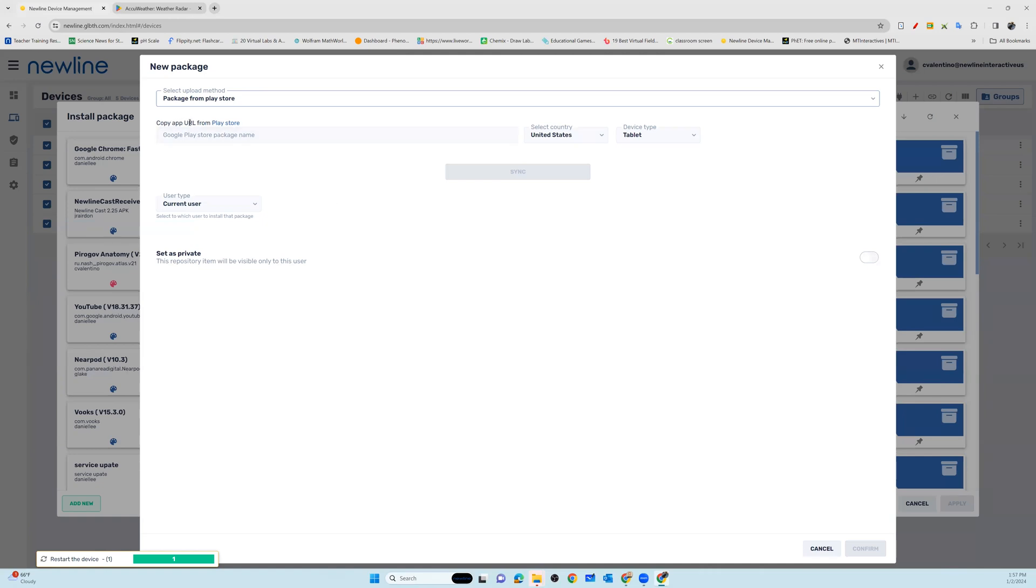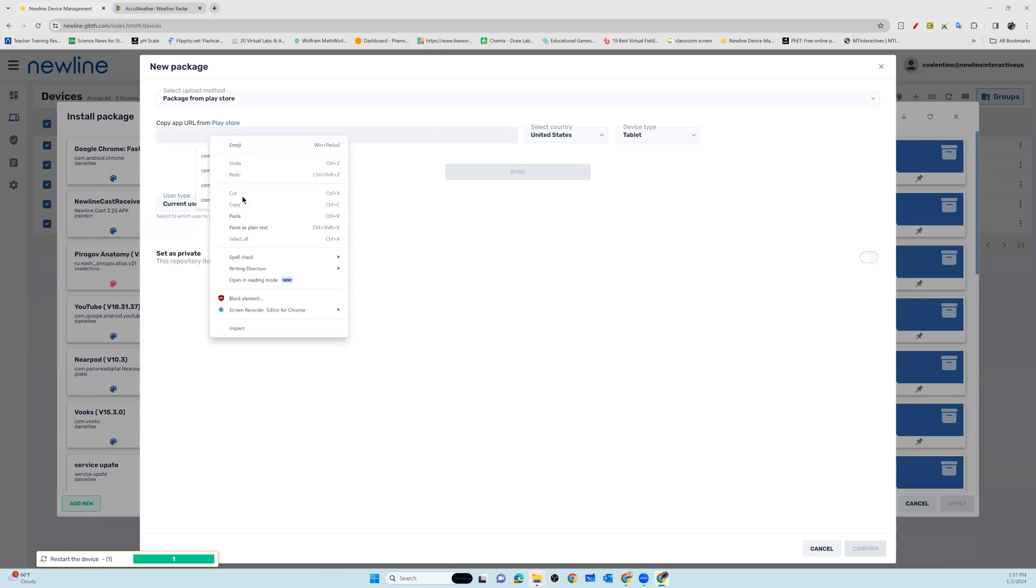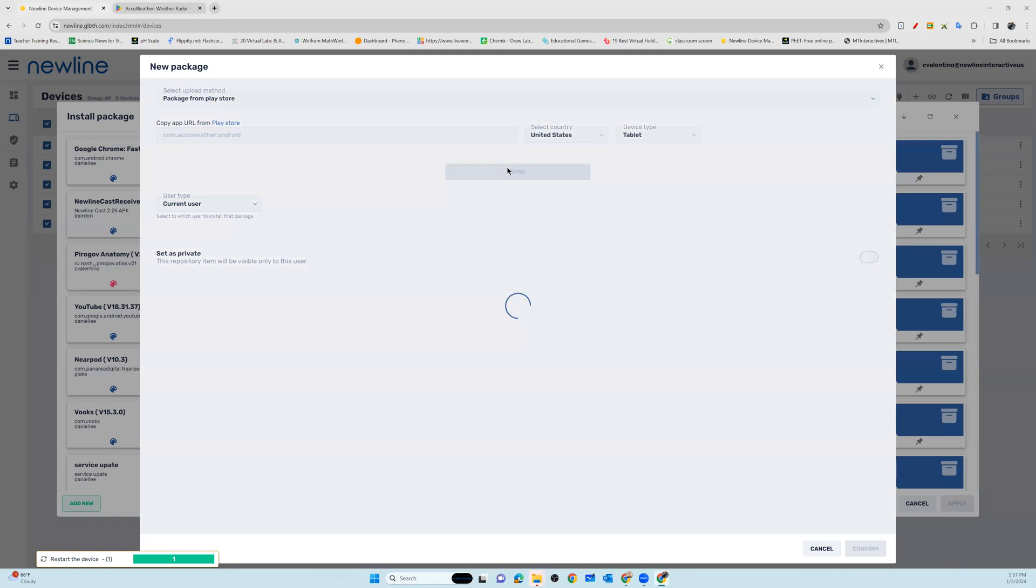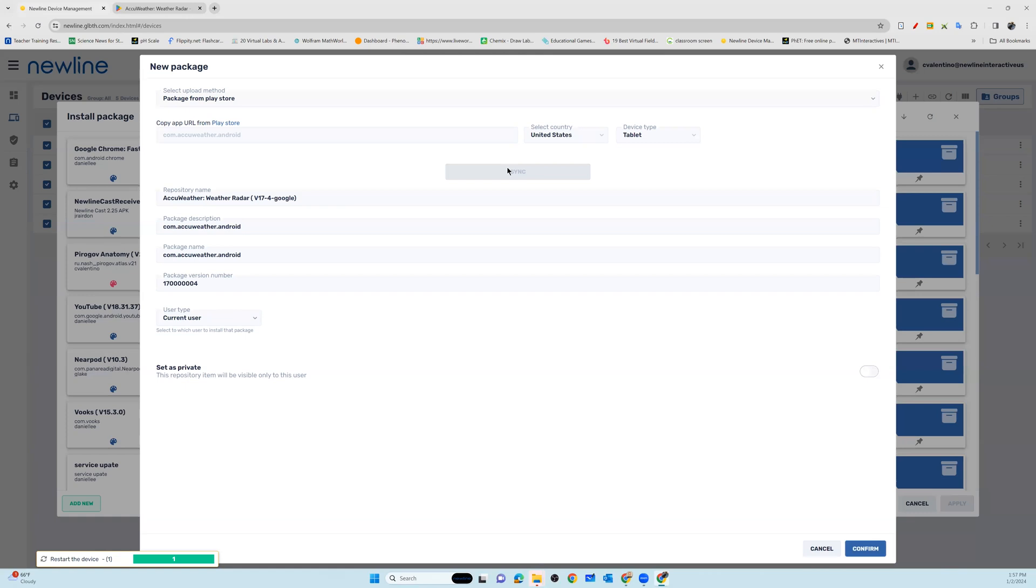Copy app URL from Play Store. That is what we did. I'm going to go ahead and give that a paste and then hit sync. This can take sometimes 30 seconds to a minute, just depending on the application size. Sometimes it takes a little bit longer. But what it'll do is actually auto-generate.